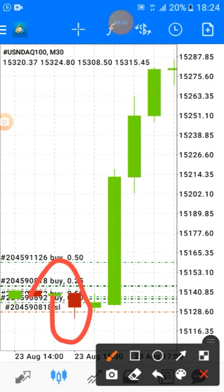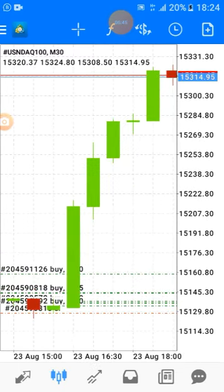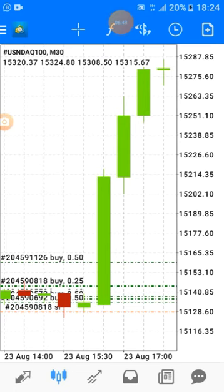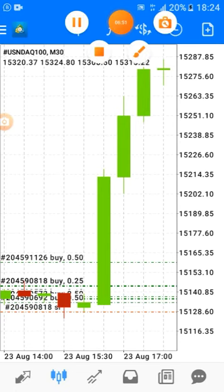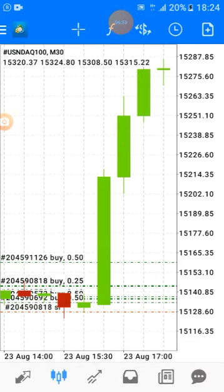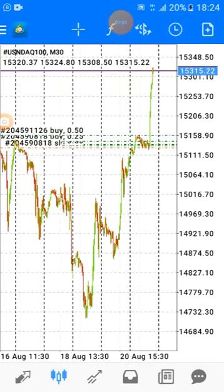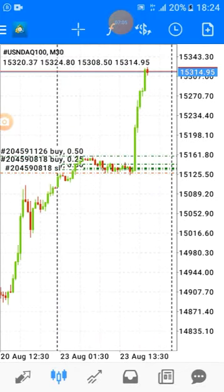After that, the same pattern formed on the 30-minute time frame — you can see a pin bar there. We got the same confirmation on the 30-minute time frame that we saw on the weekly time frame. I couldn't hesitate to take my buy entry. I put my stop loss very tight because I didn't want to risk a lot.